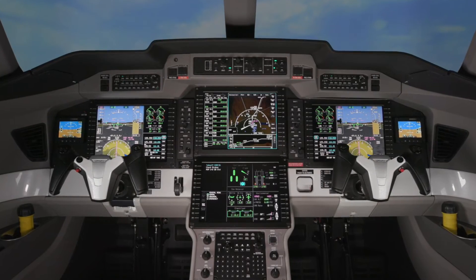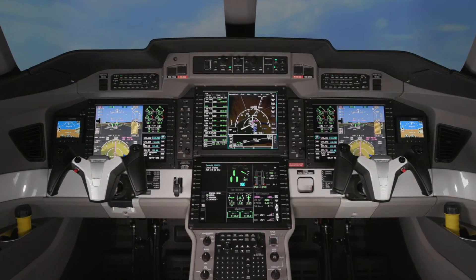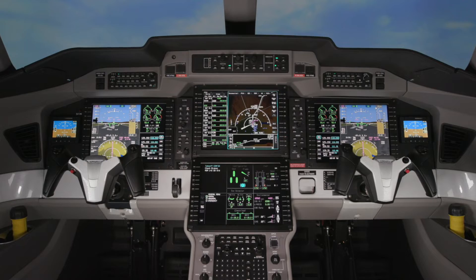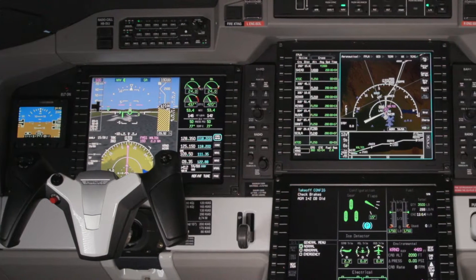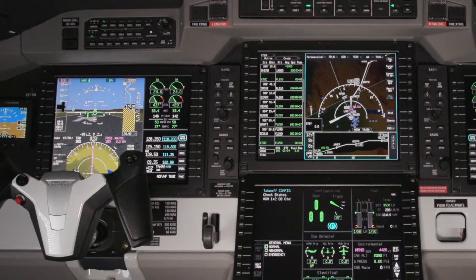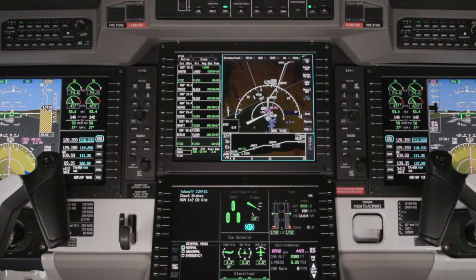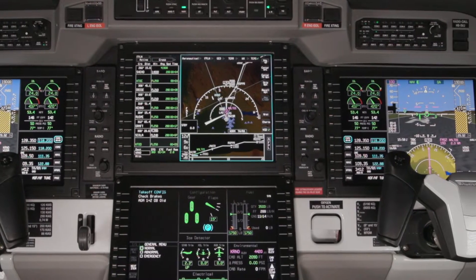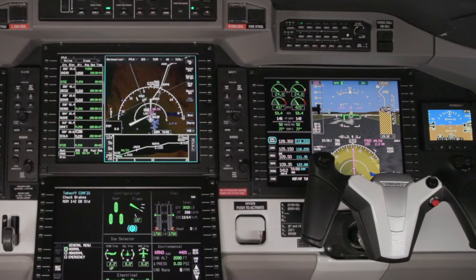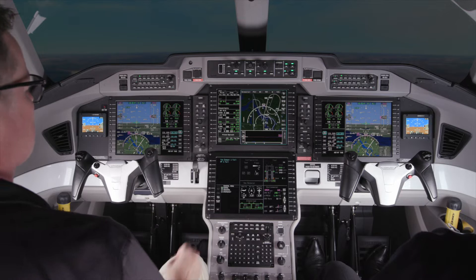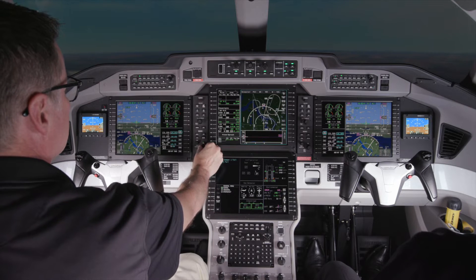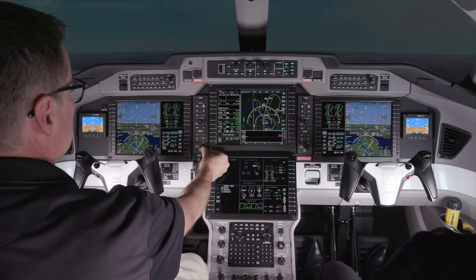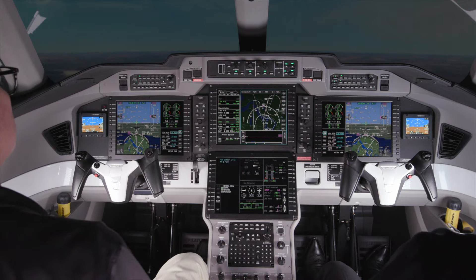The Advanced Cockpit Environment, or ACE, avionics system on the Pilatus PC24 offers pilots and operators a state-of-the-art avionics system that enhances safety and efficiency while reducing pilot workload. The ACE system offers pilots numerous features that are easy to use and well integrated into the PC24 cockpit.